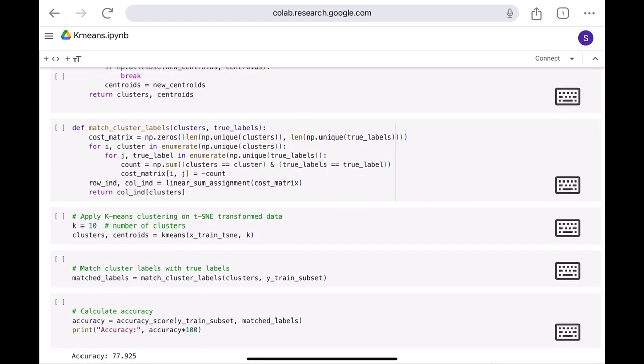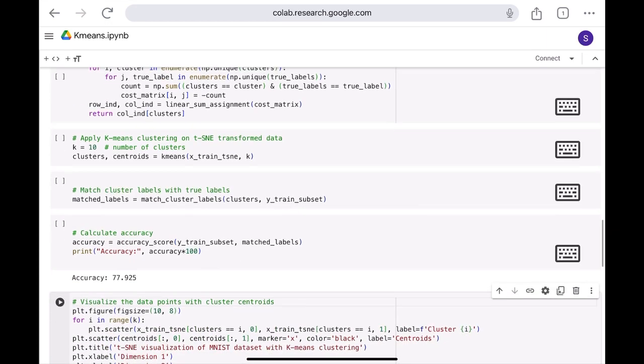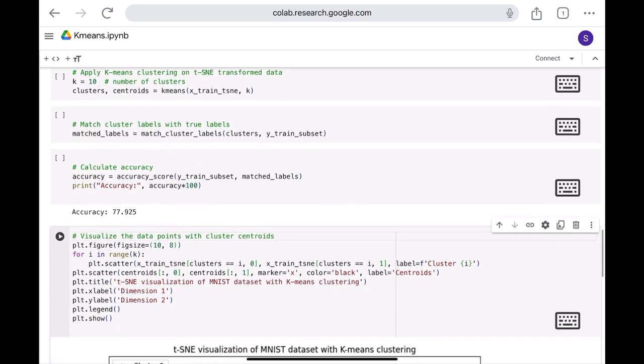And here the match cluster label is to check if the cluster that we have, the data point that we have classified, is classified correctly or not. Does that fall into the cluster that it is indeed mentioned? In here, I have taken the value of k as 10, and I have predicted the data, how that's working. And for that, the accuracy is around 77.9%. There are a few ways to increase the accuracy. We can try doing that in the future.